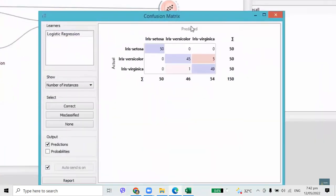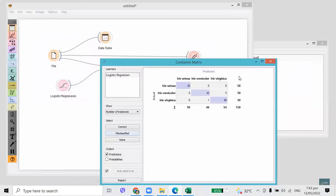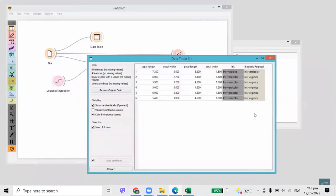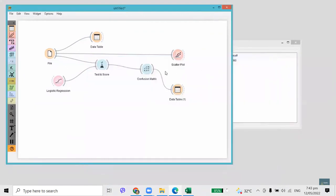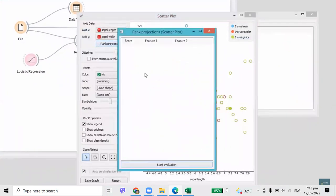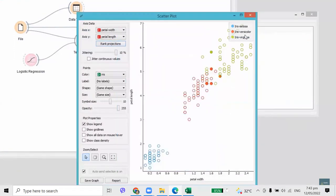Looks like our model had no problems classifying Iris setosa. Still, it got a bit confused with versicolor and virginica. We can easily observe misclassifications by selecting misclassified instances and sending them to the data table. By looking at the table, it is hard to interpret the results. Instead, let's visualize them in a scatterplot. Most misclassifications are at the border area between the two classes — red for Iris versicolor and green for Iris virginica. We expected something like this.